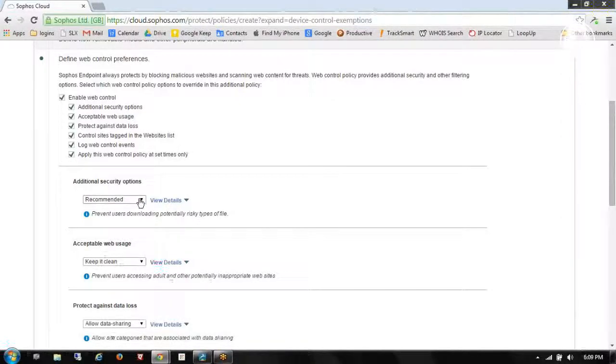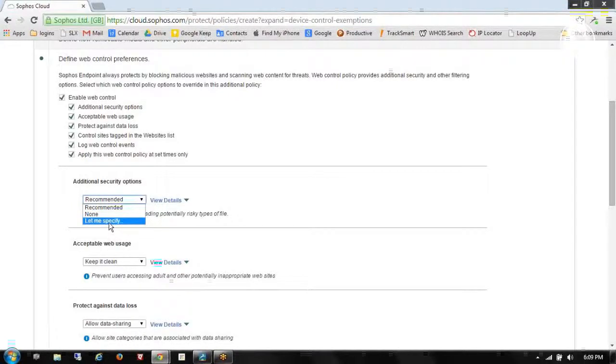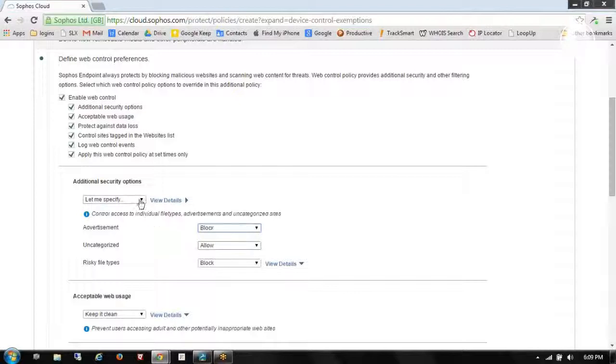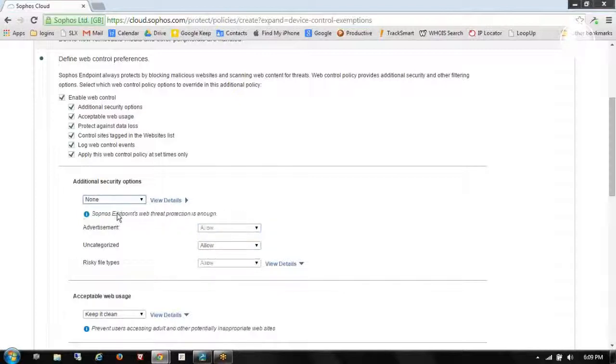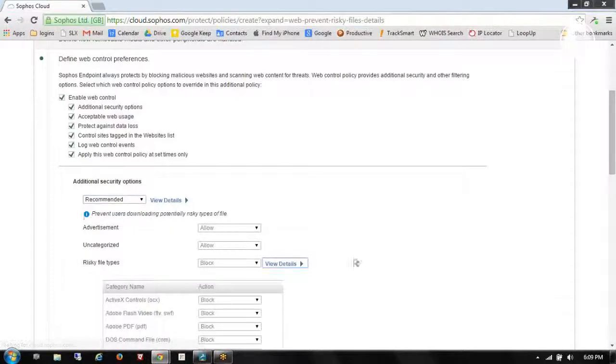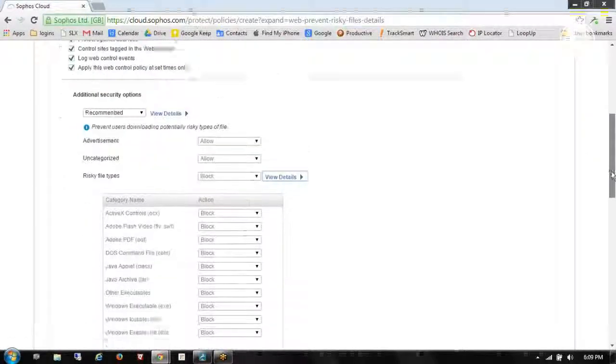So additional security options, let me specify. And that gives me the opportunity to really custom configure this. I have some default options here. So I can say none. We're going to allow everything. Or recommended, which is recommended by Sophos. And you can see how they're going to configure that.